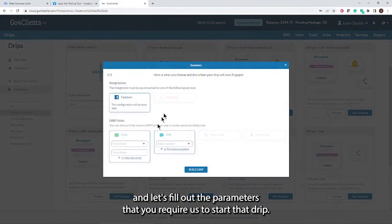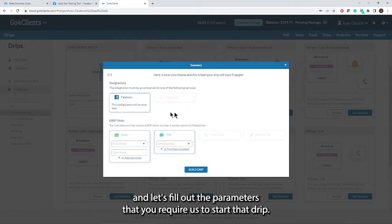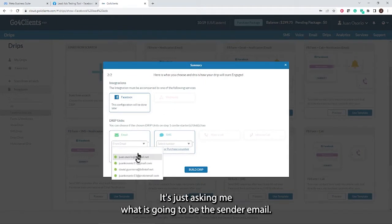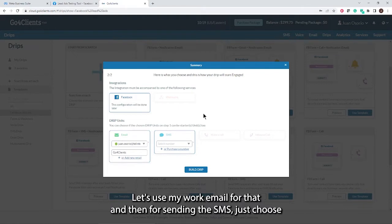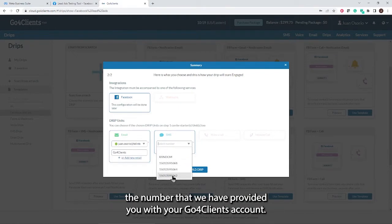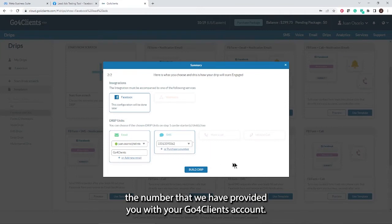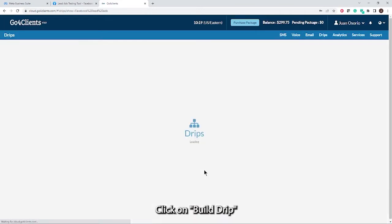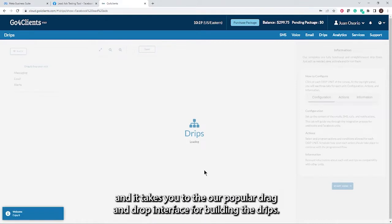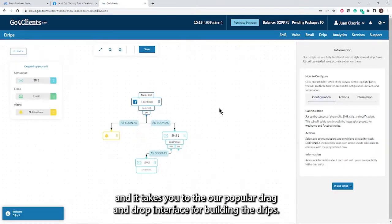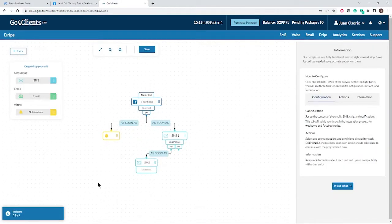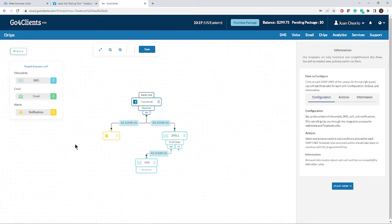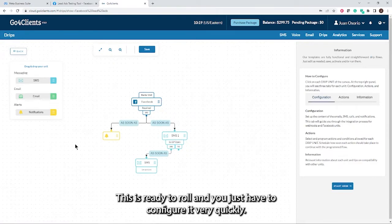Let's fill out the parameters that it requires to start that drip. We're going to start from Facebook by default. For the email, it's asking me what is going to be the sender email. Let's use my work email for that. And then for sending the SMS, just choose the number that we have provided you with your Go4Clients account. Click on build drip. It takes you to our popular drag and drop interface for building the drips. But as you can see, we've already done the work for you. This is ready to roll. You just have to configure it very quickly.